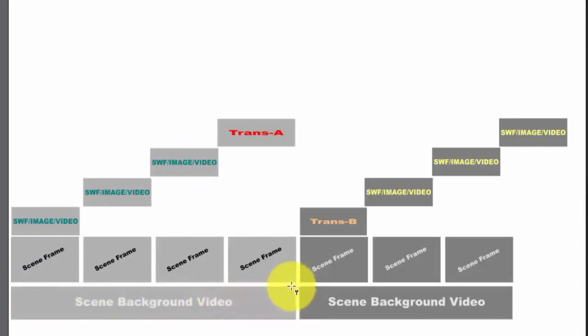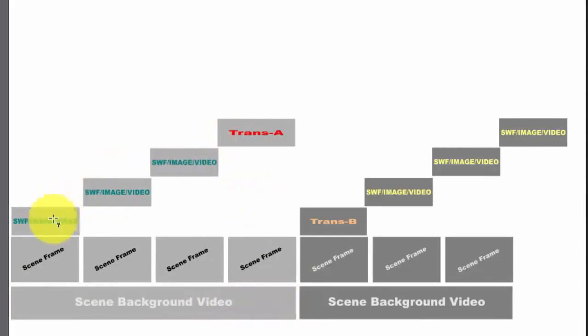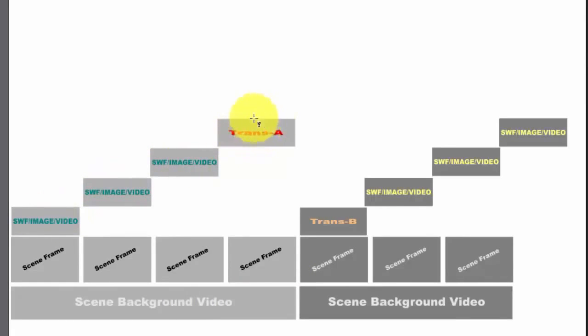So you put your stuff on the screen, slides whatever, and then your transition is sitting on top and it does the wipe from clear screen to full screen white, stops right there.